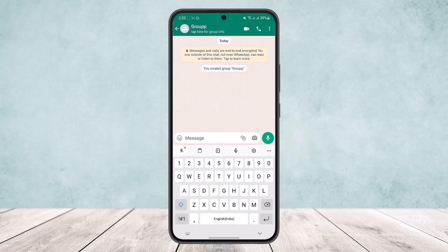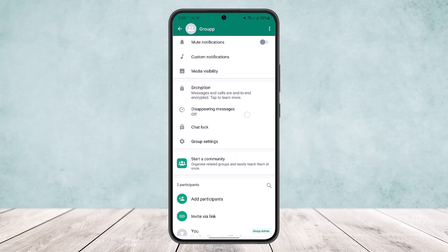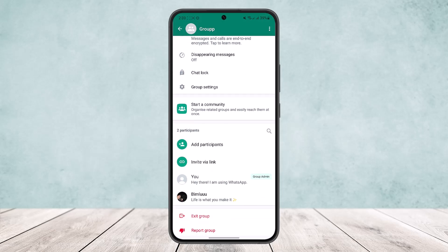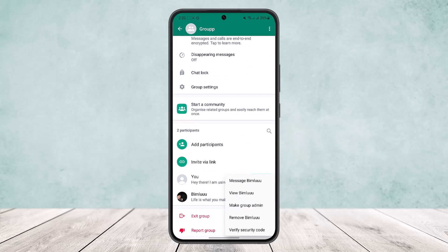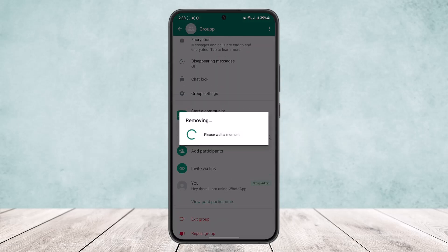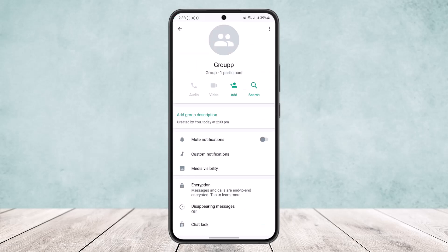Once you create the group, head over to your group profile and scroll down. Long-tap on the username or participant that you added, and you can tap on Remove to remove them from the group.